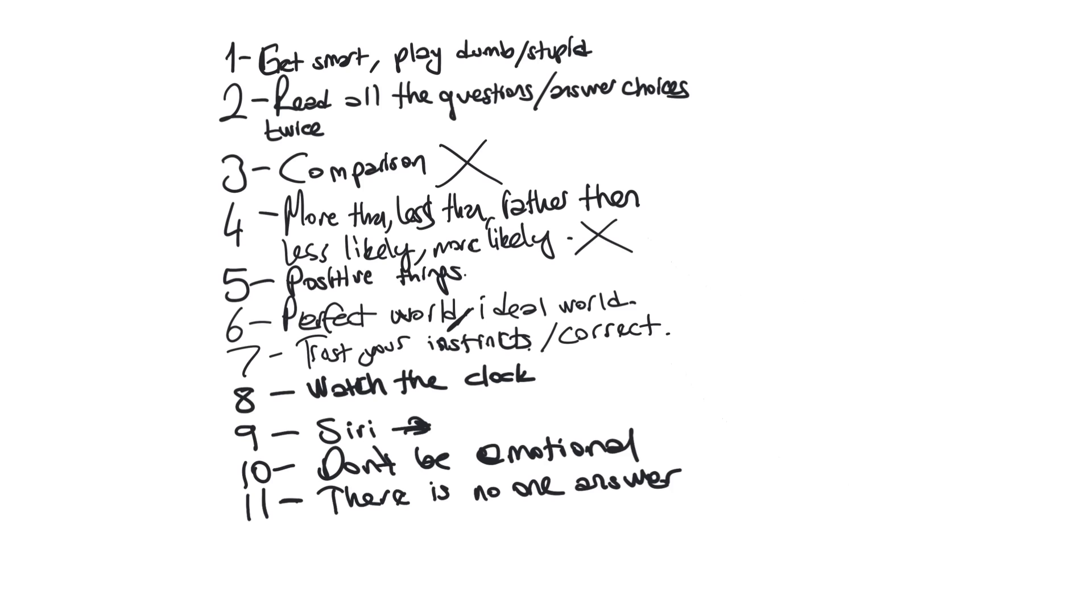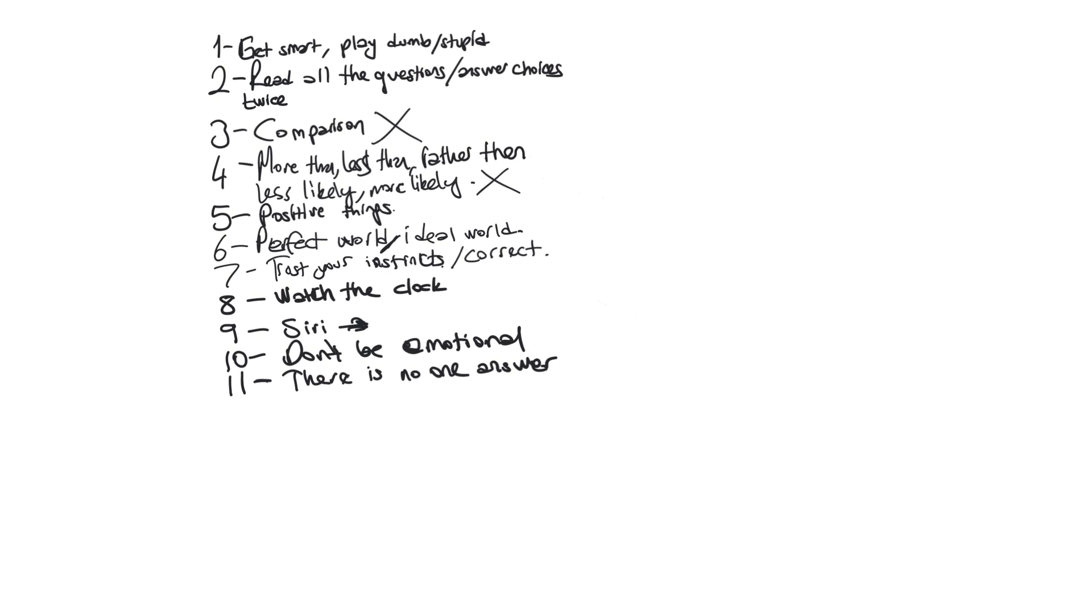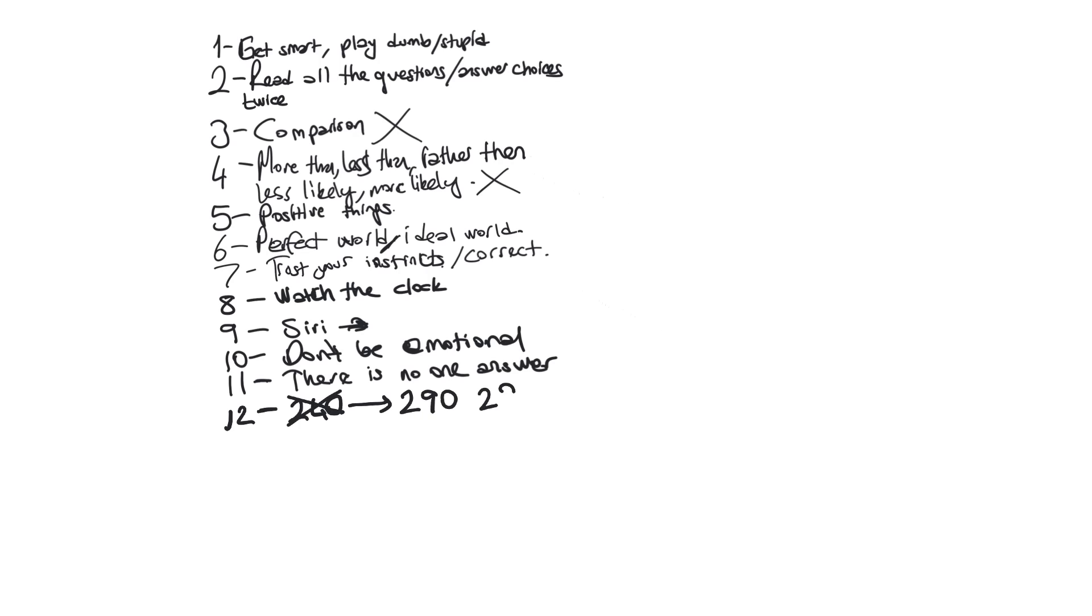Let me make this smaller and add another one. We're always thinking about 240 points as the passing score. Don't think about that. Think about how you can get 290, 295. Don't limit yourself, sky is the limit.